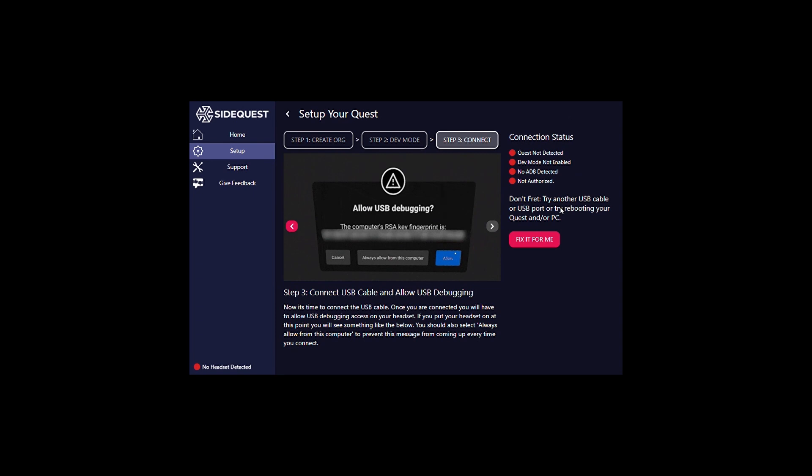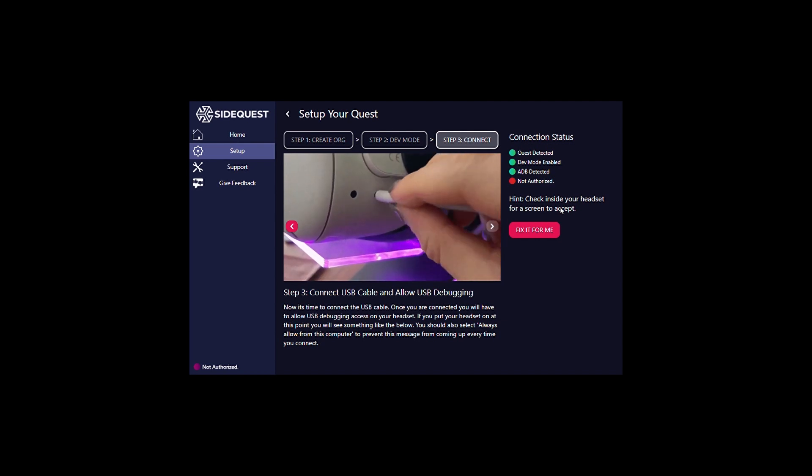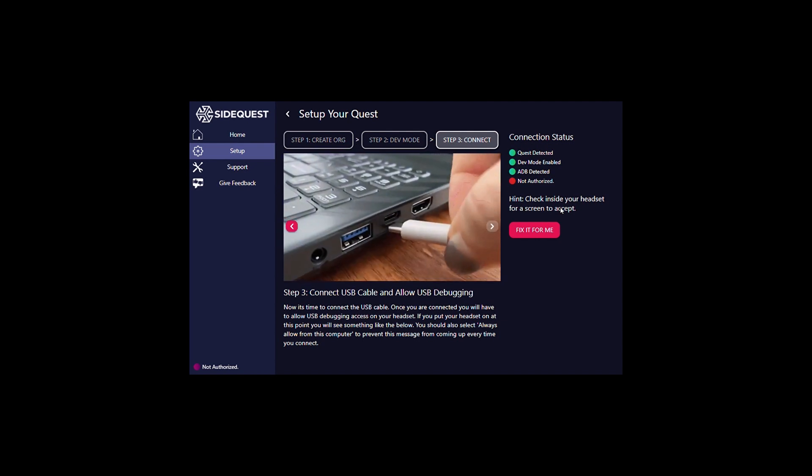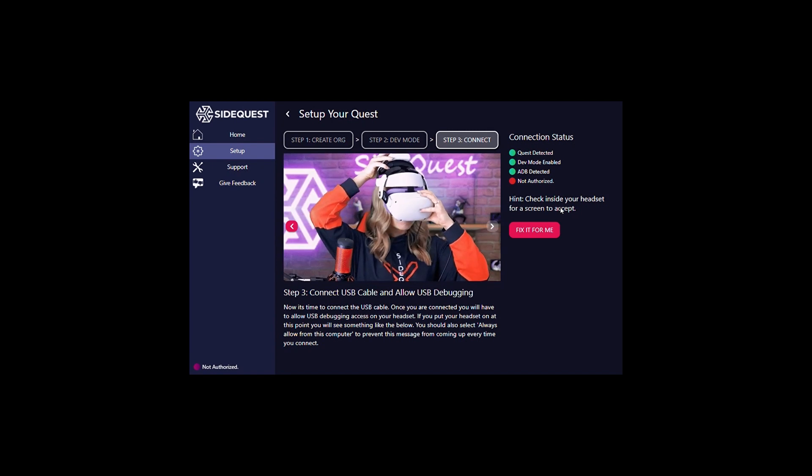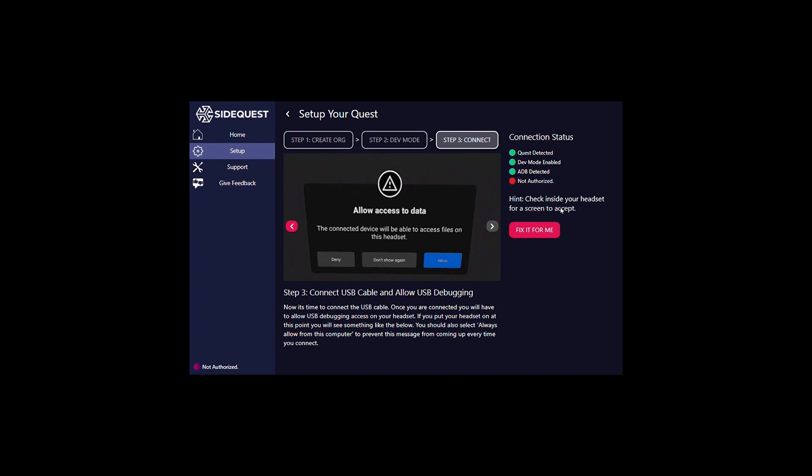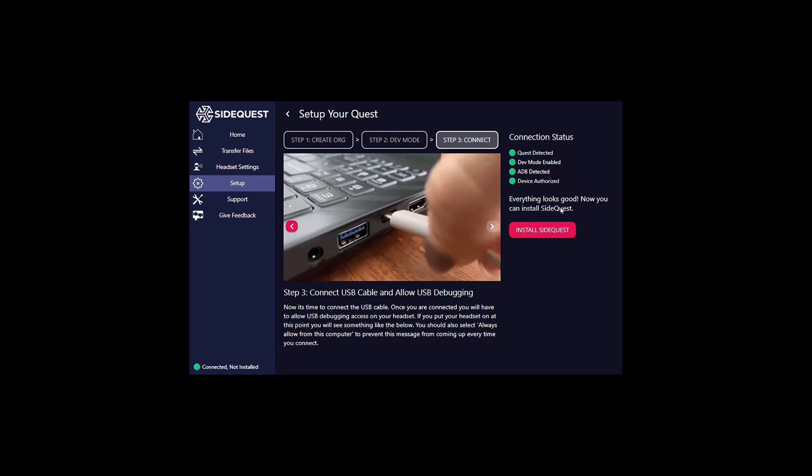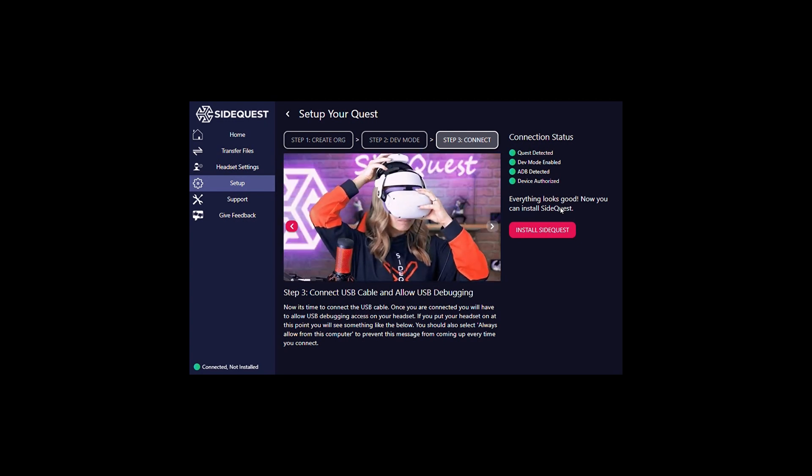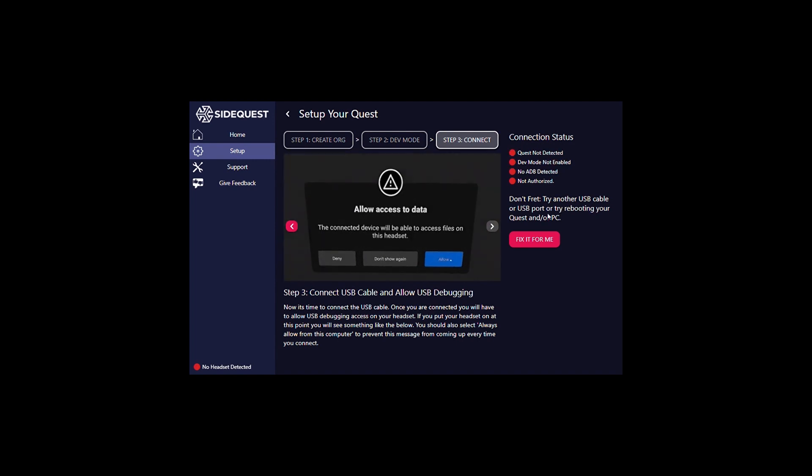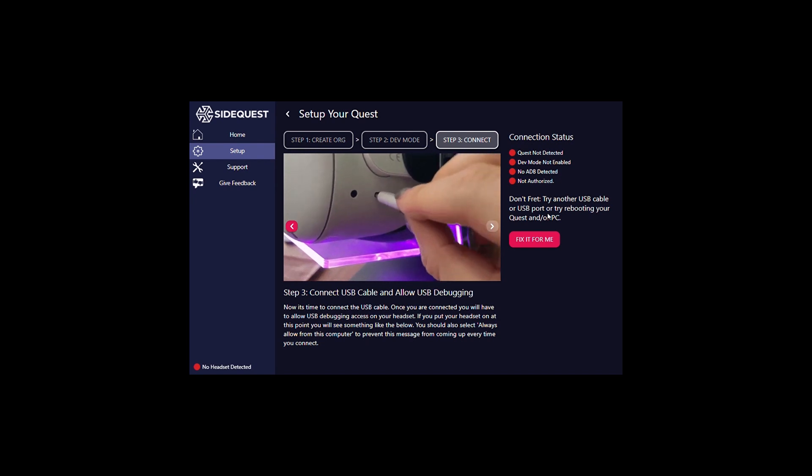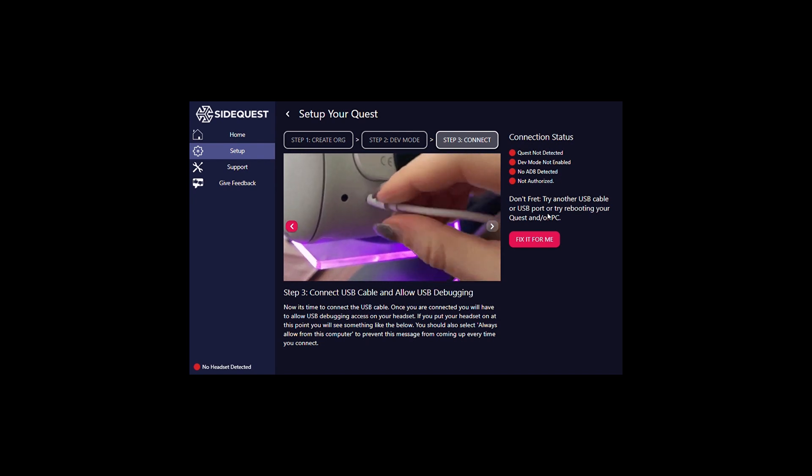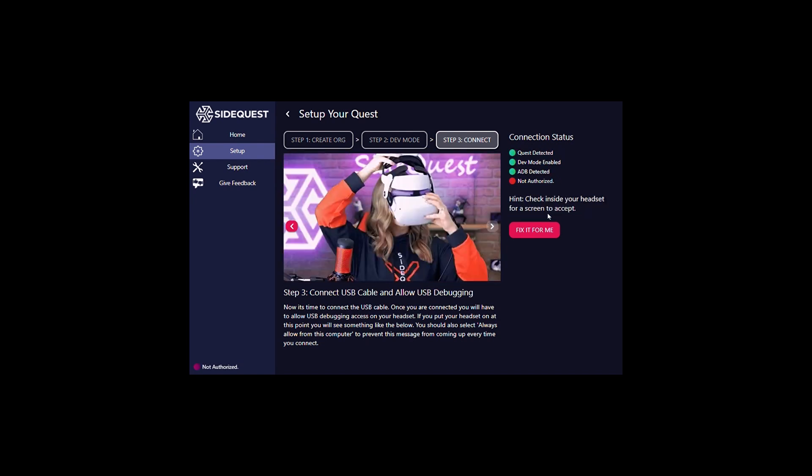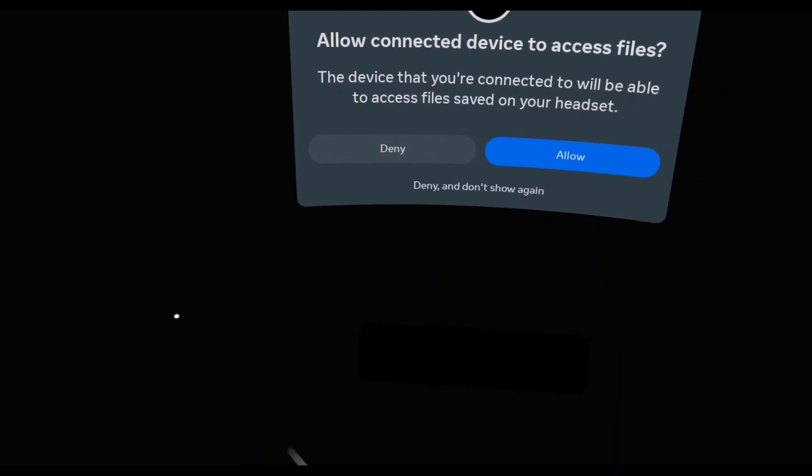And then click on the Setup Guide. Follow the prompts. Confirm that your headset is turned on and properly plugged in. If you do end up unplugging your Quest 2 and plugging it back in, bring the headset up to your face and confirm that the Allow connected device to access files is allowed.